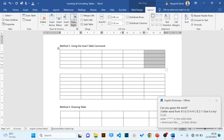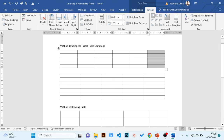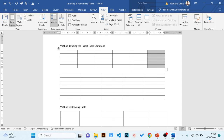The next part is how to expand the width of particular columns. There are two ways: using the ruler, and using the Layout tab. Make sure your ruler is visible — if not, go to the View tab and in the Show group, check the box for Ruler. Use this ruler to expand or reduce the width of a particular column.